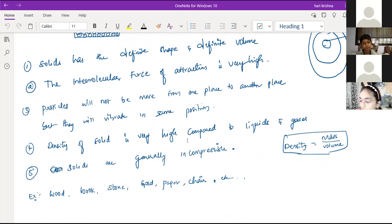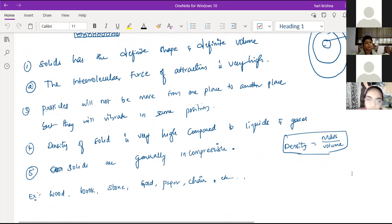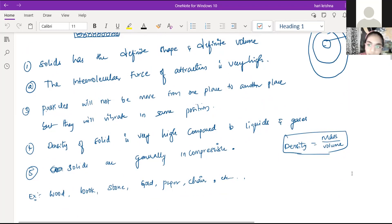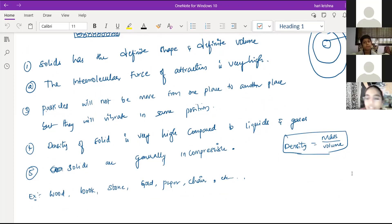What is the difference between mass and weight?